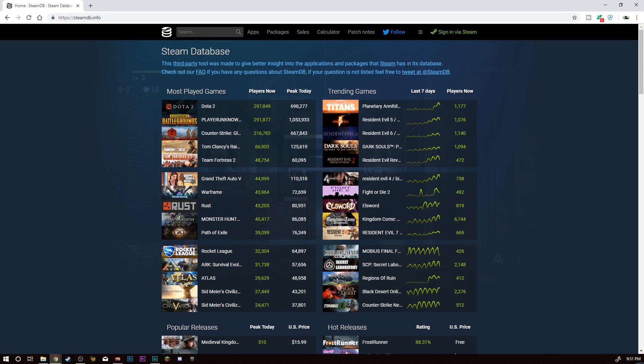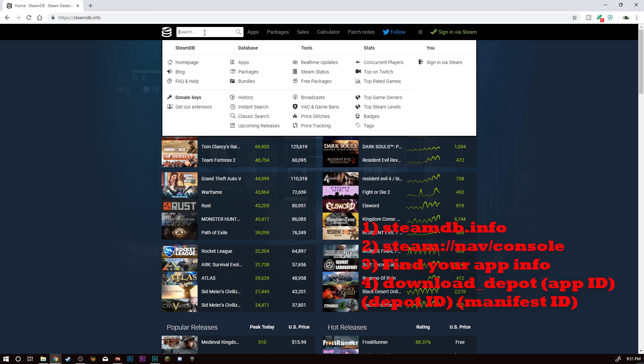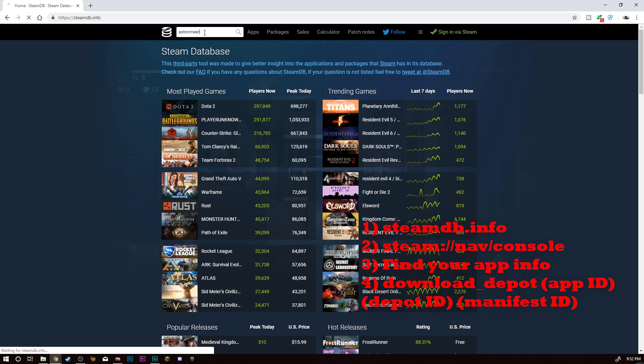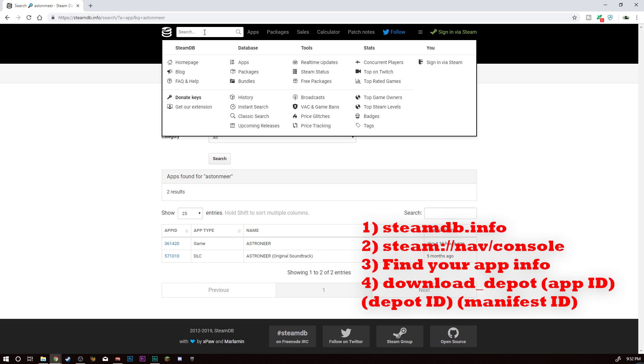First thing you're going to need to do is go to steamdb.info. This is going to give you all kinds of information on stuff. So for me, what I did was go to Ashton here. I spelled that wrong, I get it. My goodness.